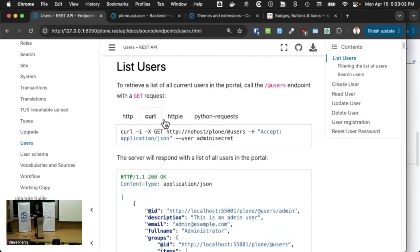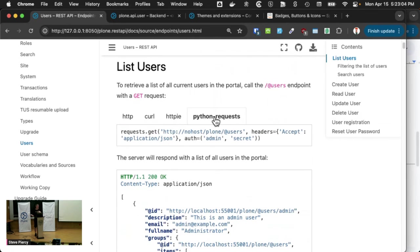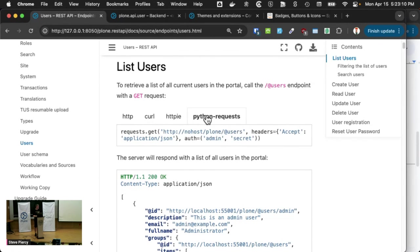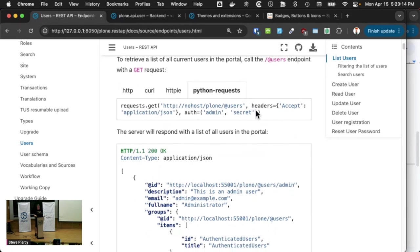And we have two plugins that help accomplish that. First, we have examples that can be used by various applications or packages. We have these four, HTTP curl, HTTP PI, and Python requests that can send these requests.